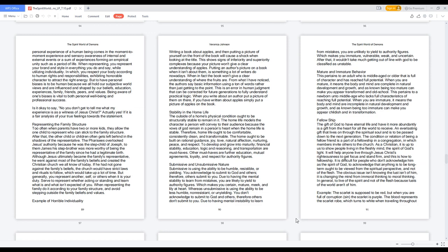Whereas Unsubmissive is using the ability to be less humble, non-resistant, or unyielding. You don't acknowledge to submit to God and others, therefore others don't submit to you. Due to having mental instability to learn from mistakes, you are unlikely to yield to authority figures. Which makes you immature, vulnerable, weak, and uncertain. After that, it wouldn't take much getting out of line with God to be classified as unstable.